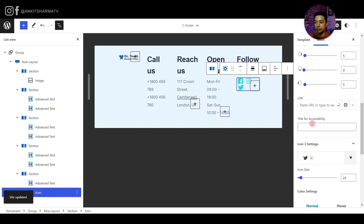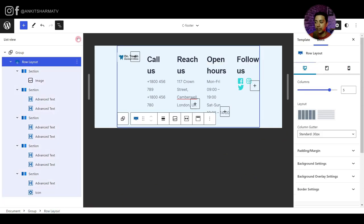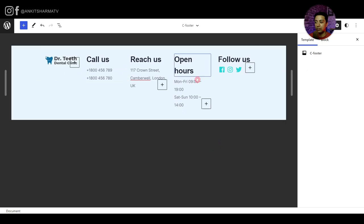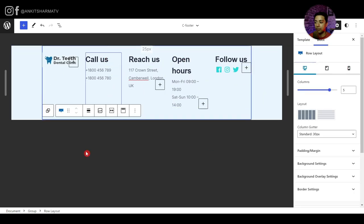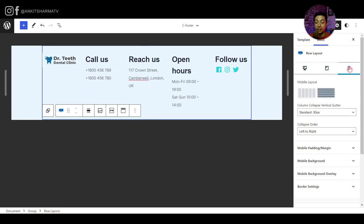After closing the list view, this is how our footer looks. Selecting the row layout, we click Mobile view and choose the collapsible section layout so the footer columns stack appropriately on smaller screens.